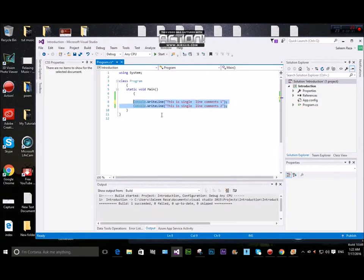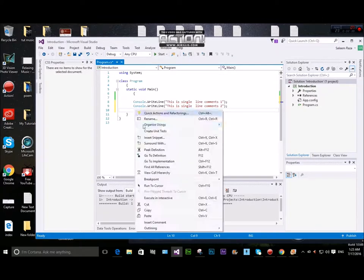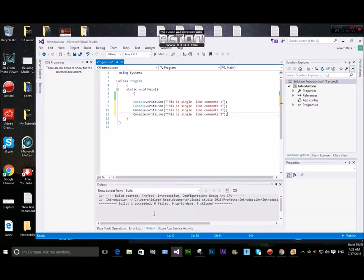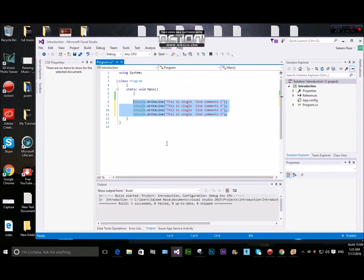Do you understand the multiple comments? We will stay on this and paste a comment. Multiple comments require a different syntax than single line comments.